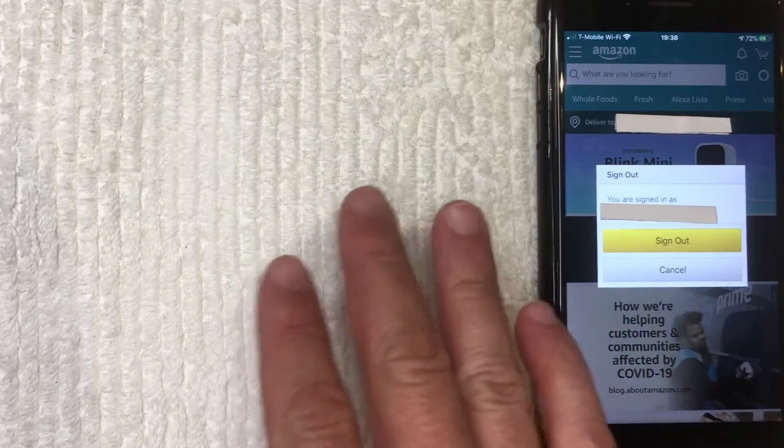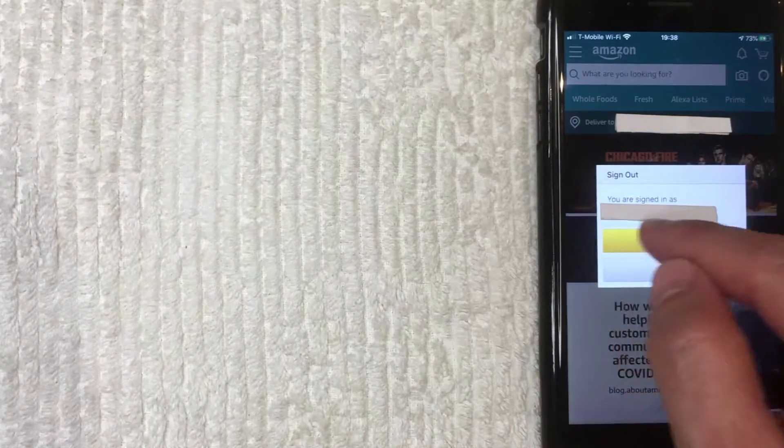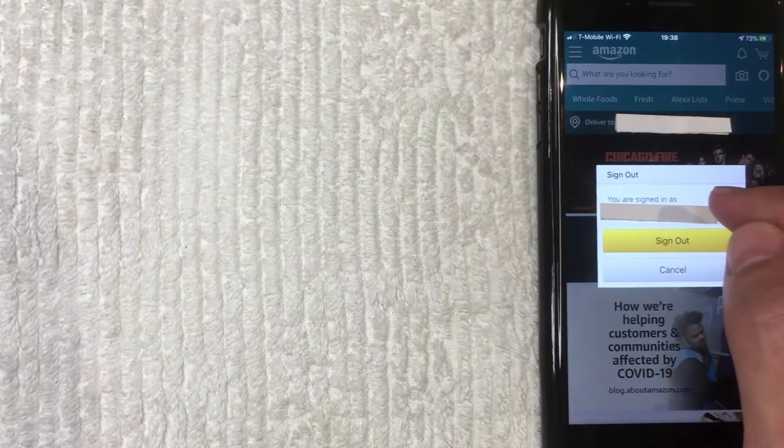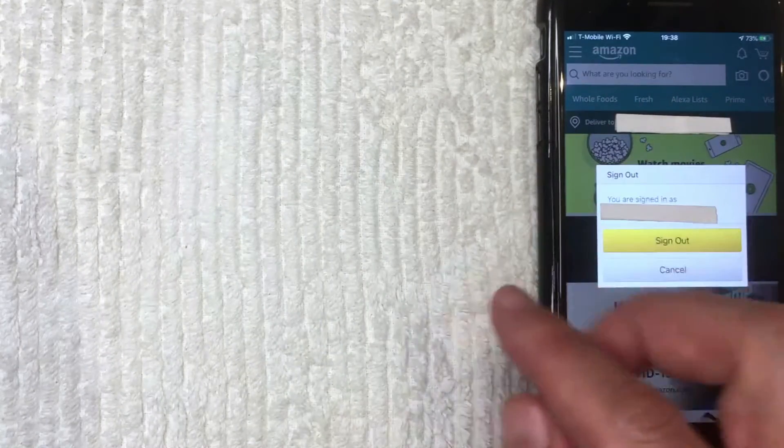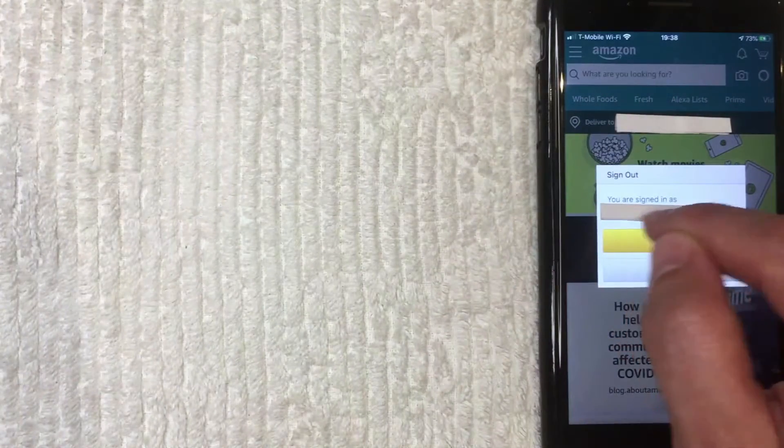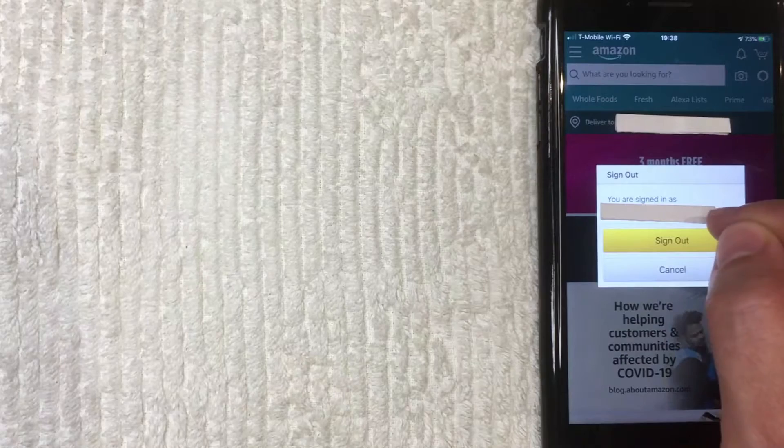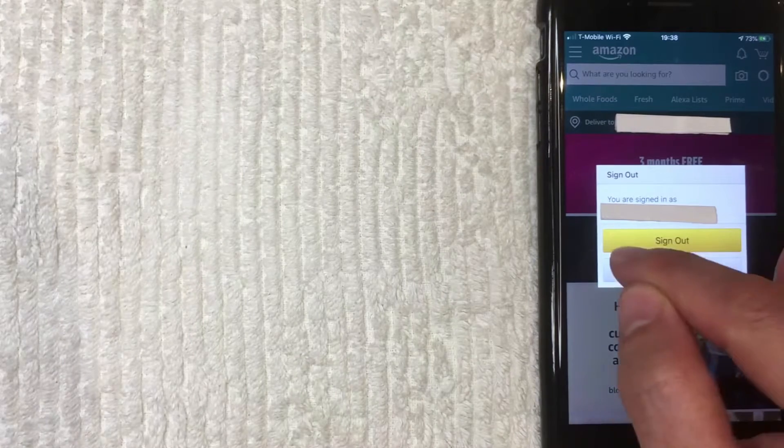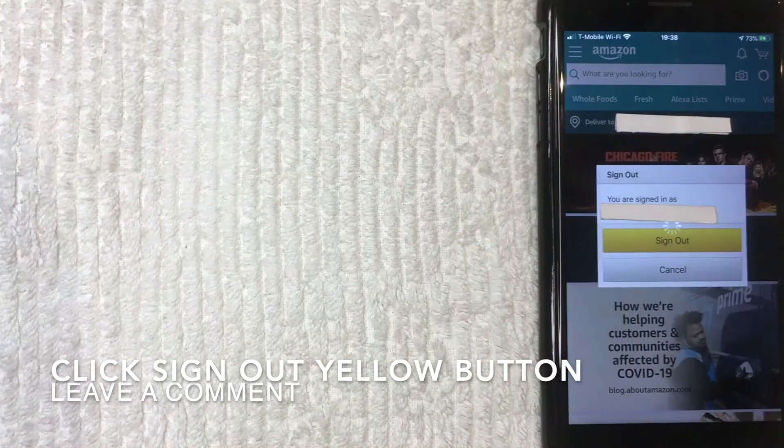Okay. So next you get this pop up and it just confirms who you're signed in to your Amazon app as, just in case you're going to be signing in and out of different accounts. So make sure you look at that name and make sure it's the right account you want to sign out. If so, go ahead and click this yellow button right here. I'm going to click there now.